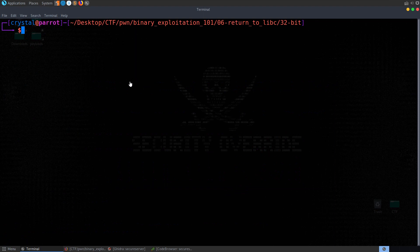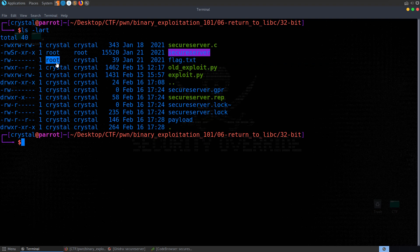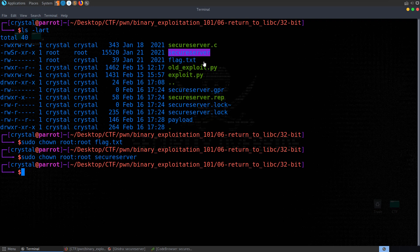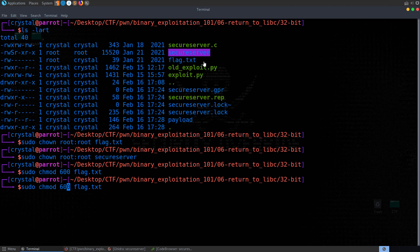One thing to mention: you need to make sure that flag.txt is owned by root, and the secure server should also be owned by root with the sticky bit set. Do sudo chown root:root on flag.txt and the same for the secure server. Then do sudo chmod 600 on flag.txt and sudo chmod 4655 on the secure server.